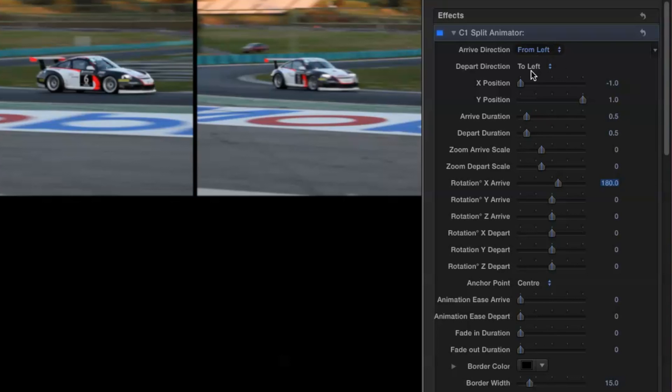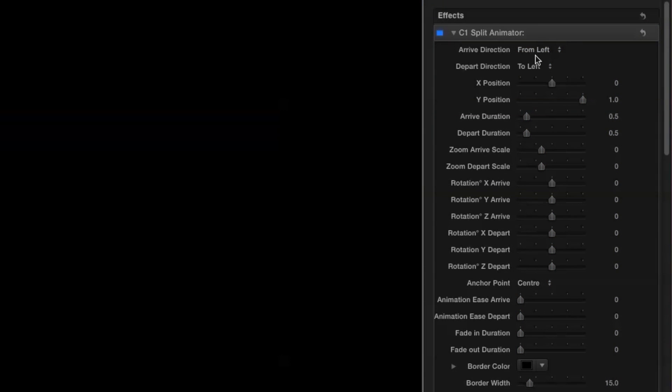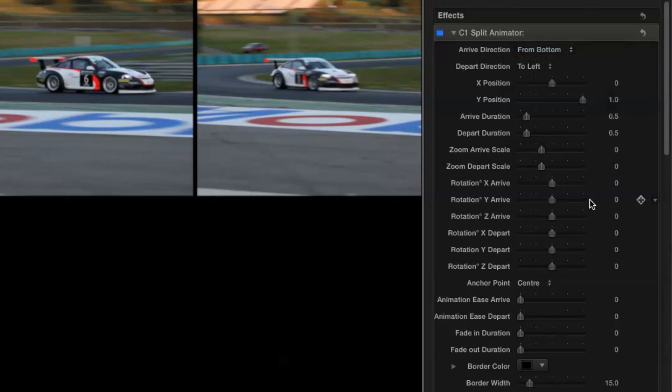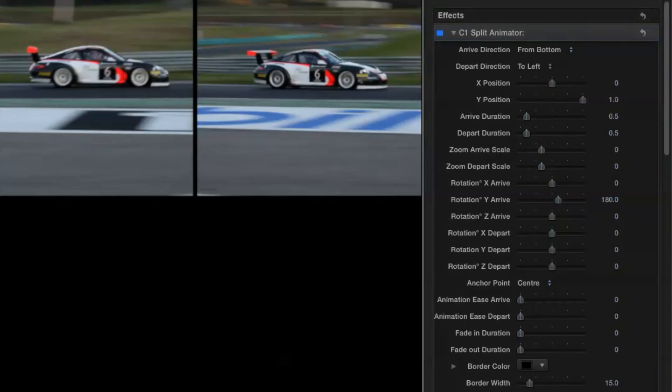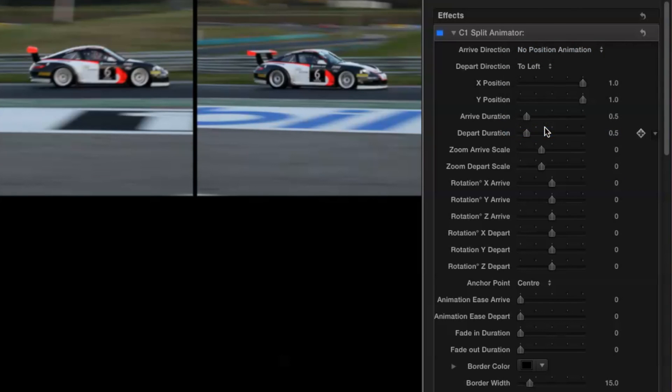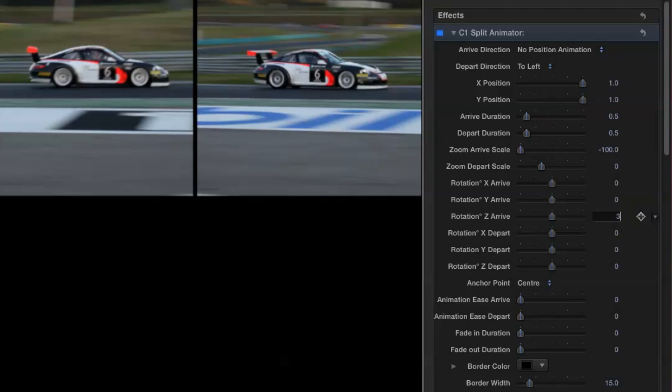The second layer will have arrived from the bottom and rotate through 180 degrees on Y. And for our third layer we'll have no position animation, a zoom up from minus 100 and a rotation of 360. Now let's look at it all together.